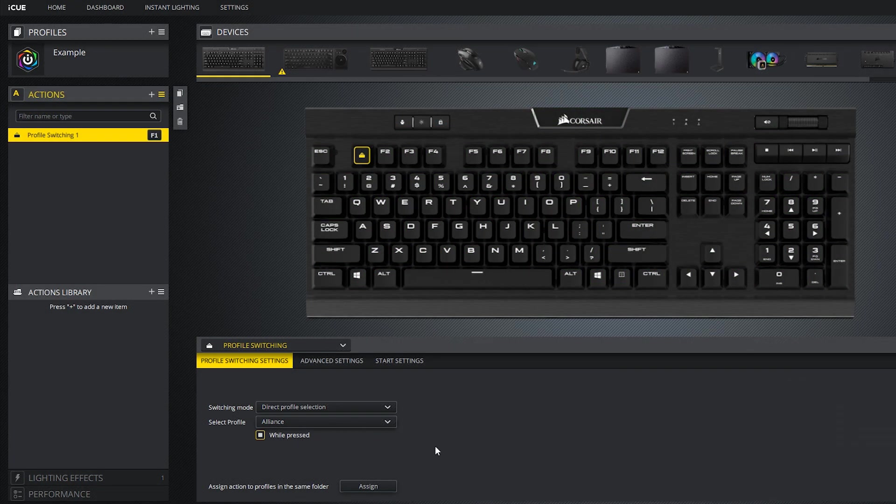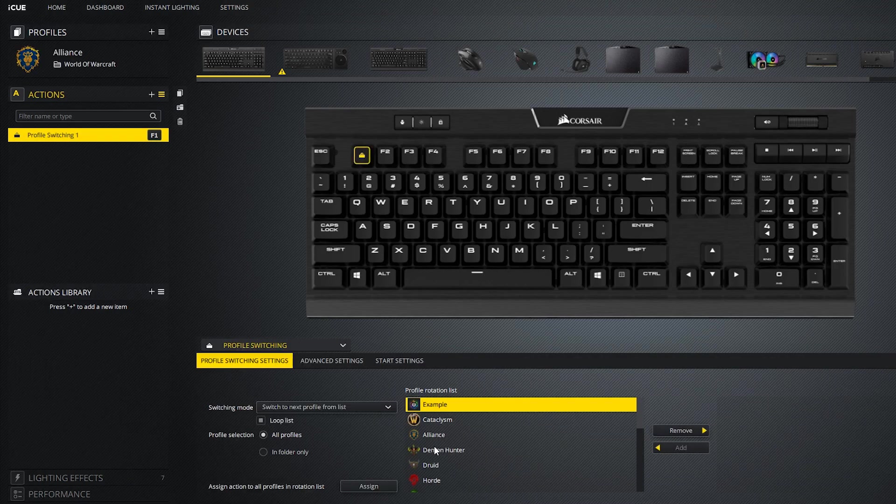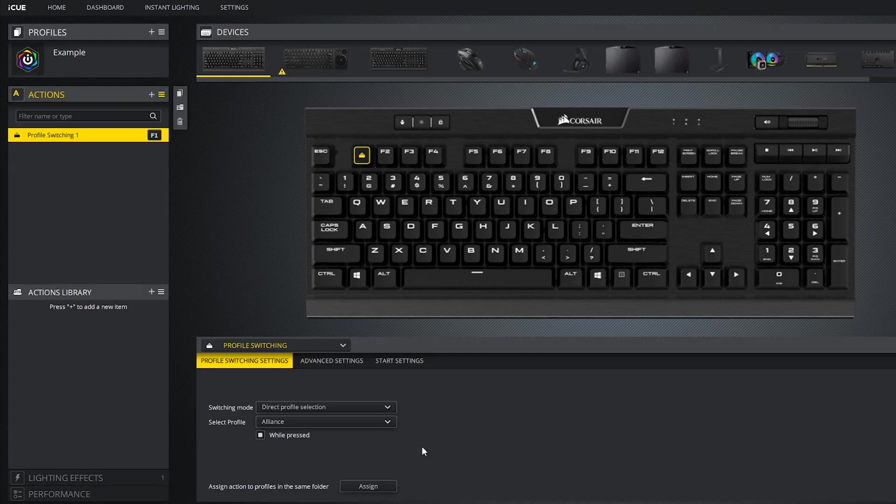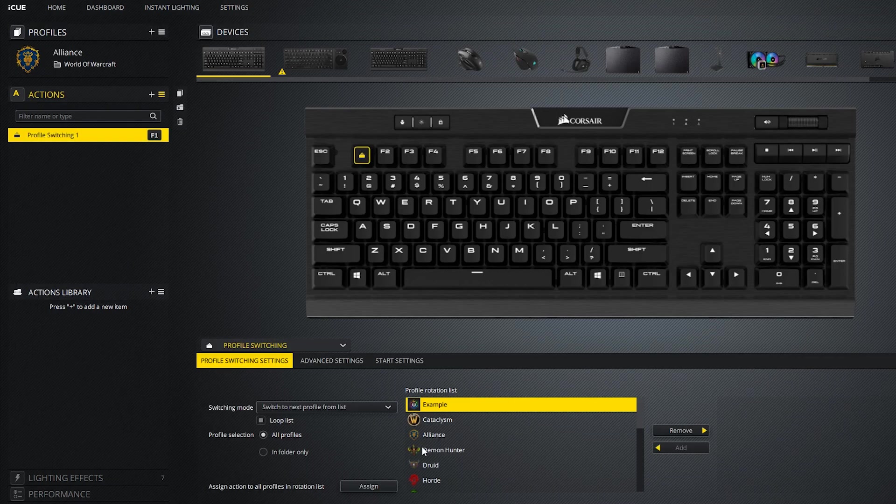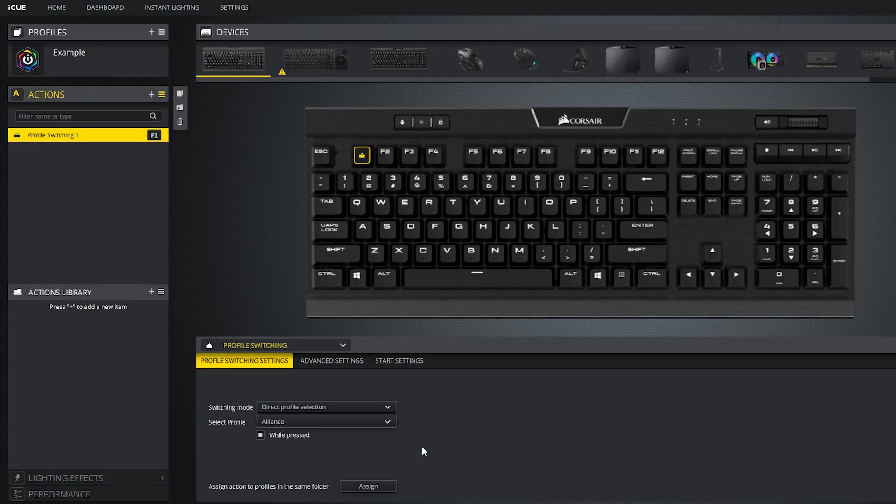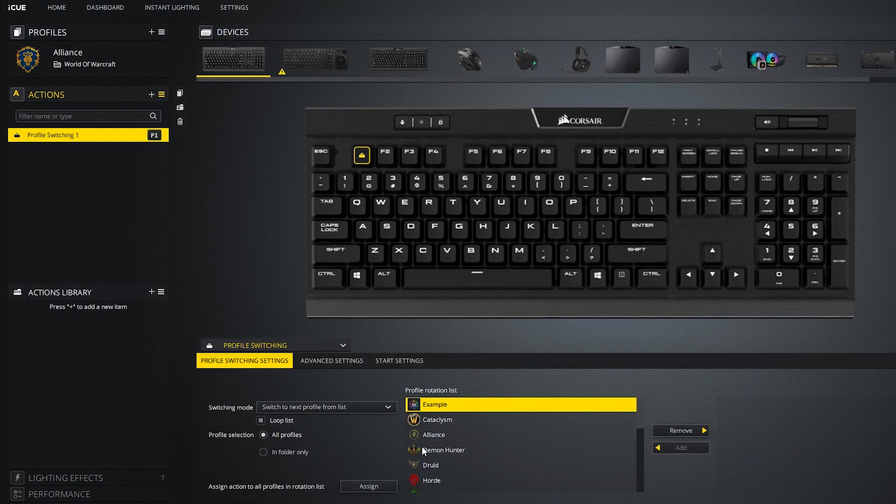Finally, you can make direct profile selection only happen while the key is pressed. The moment you let go it will return to the same profile.